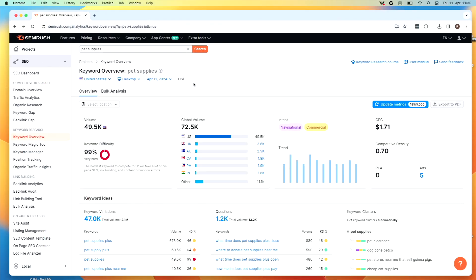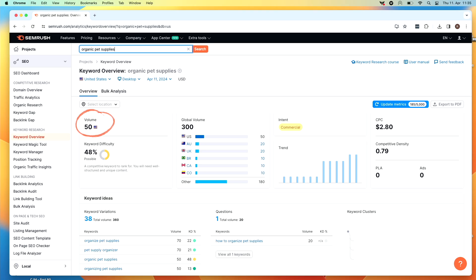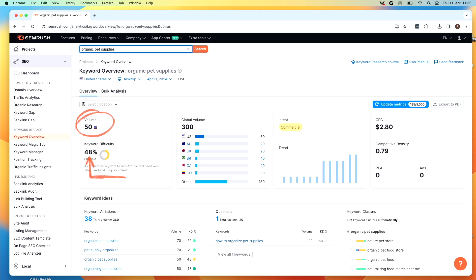You can keep using the keyword overview tool and research keywords one by one. Like if I go in here and search for 'organic pet supplies,' suddenly I see that this keyword has a much lower search volume, but also much lower competition. So you could do this one by one for all the relevant keywords you can think of, or we can take some shortcuts such as spying on your competitors.